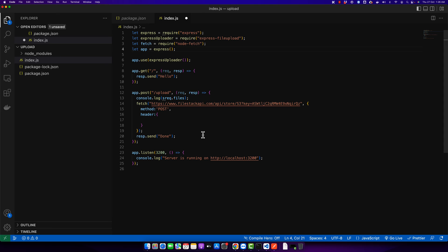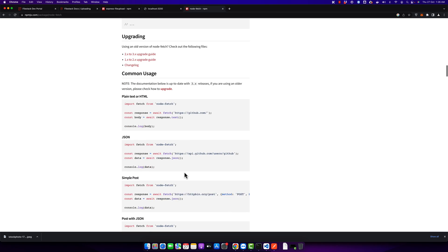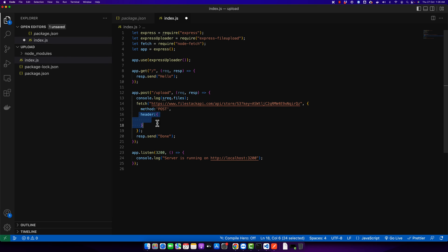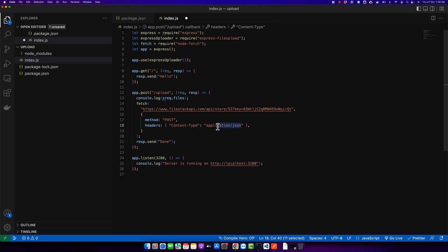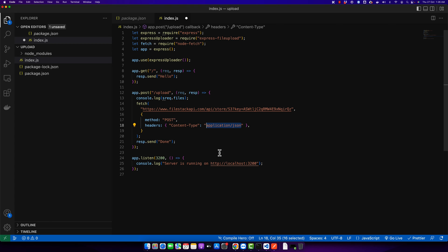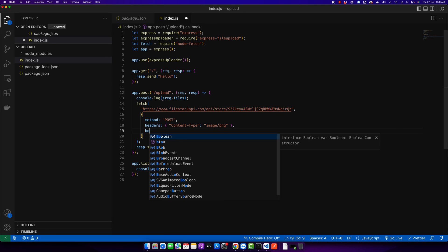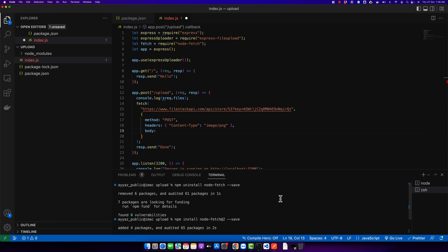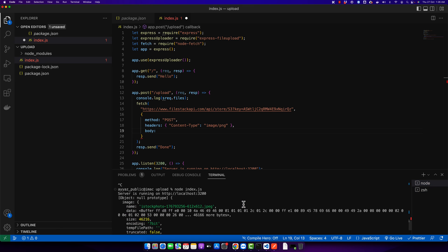After that's done, looking at the documentation examples again, we're doing method: 'POST' and then we need to provide the body and headers. I'm going to copy the header from the docs and paste it here. Instead of 'application/json', I'll use the same content-type that is provided in the docs — since this is an image, I copied the appropriate MIME type. After that we need the body parameter, and in the body we have to pass the actual content of the file.